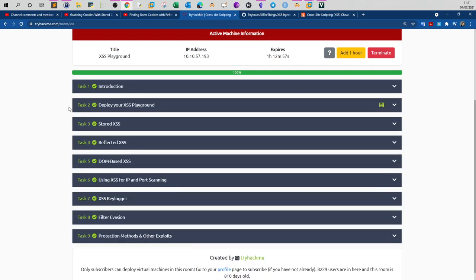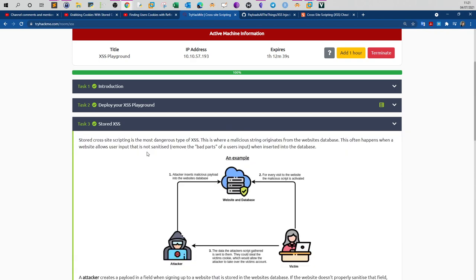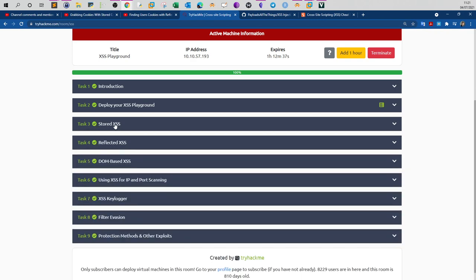If you click on this room, in total you will have to finish around six tasks. It starts in task three and ends with task eight. Across the six tasks you will have to demonstrate your knowledge with stored, reflected, DOM-based, and filter evasion exercises. Of course there are guides with every task to help you perform the challenge.